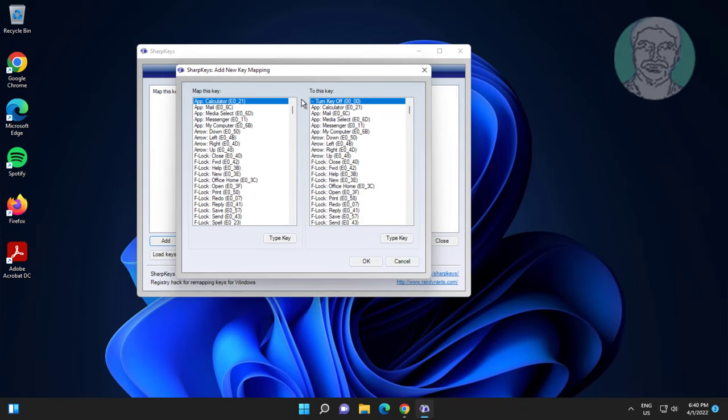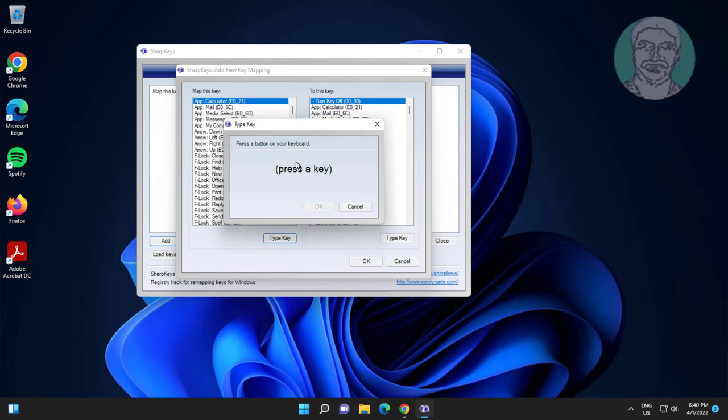Click Type Key, then press the problematic key on your keyboard. Click OK.